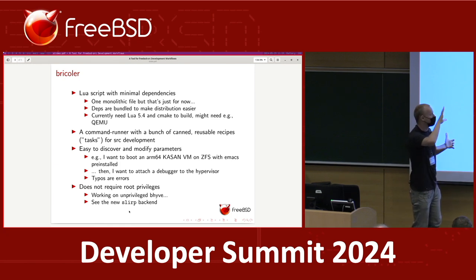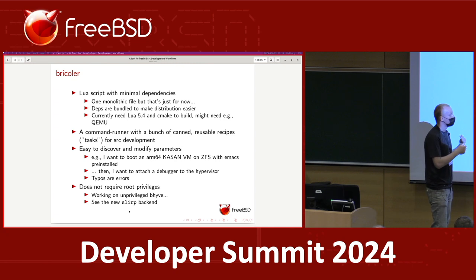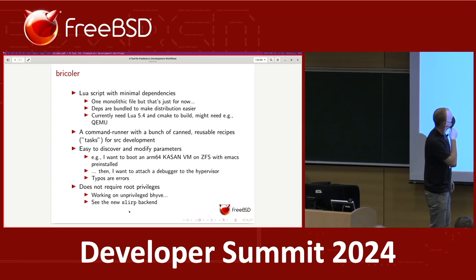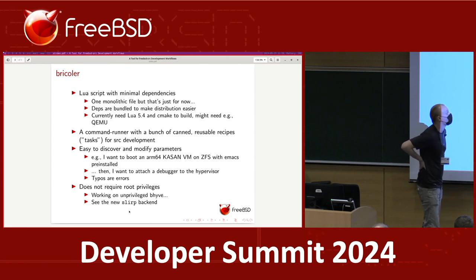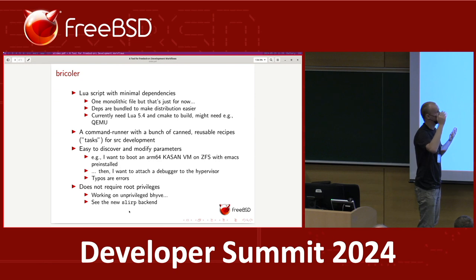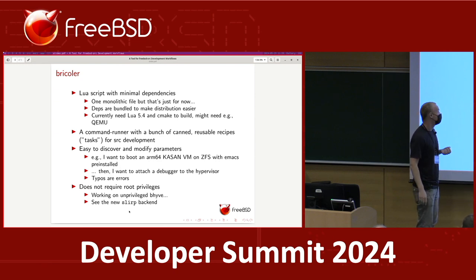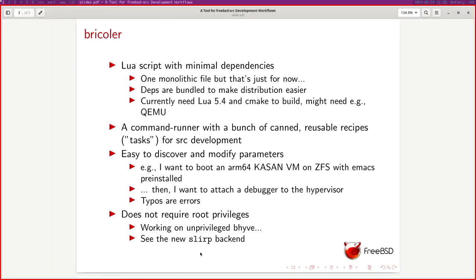So all four tasks — getting the source tree, building FreeBSD, building a FreeBSD image, and actually booting a VM — are all tasks in this framework. I might want to boot a VM that runs the regression test suite, or one that just gives me an interactive prompt, or one that runs a different test suite. The whole point is to not write the same code over and over. For example, maybe I want to build a VM image and boot it interactively as an ARM64 image with a KSAN kernel, ZFS root filesystem, and Emacs pre-installed.